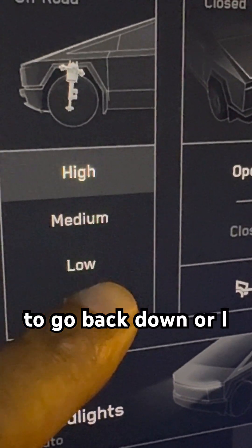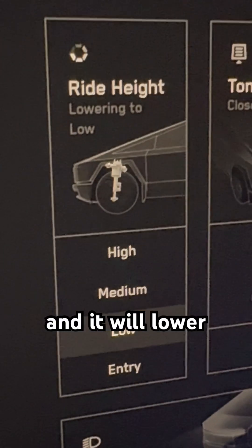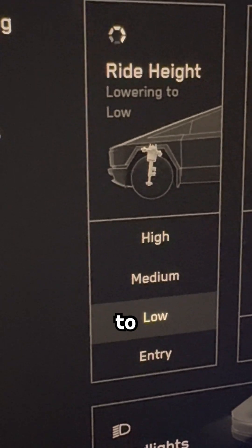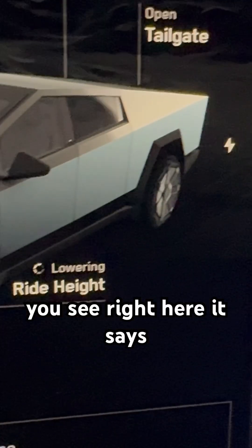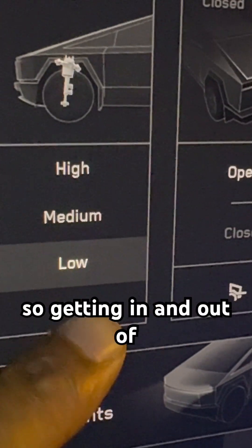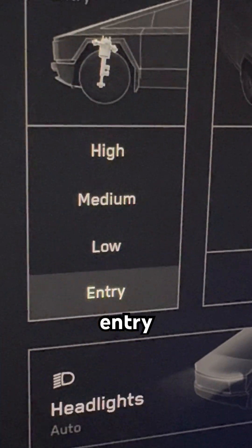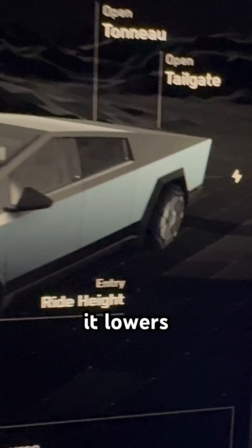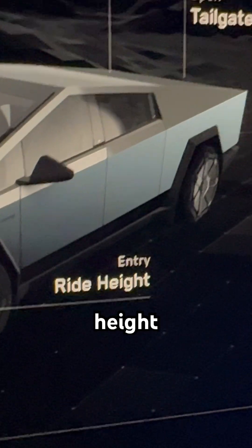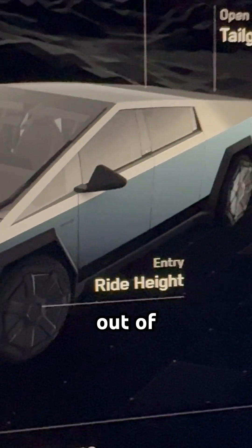So I can press medium to go back down, or I can press low, and it will lower the ride height to really low. You see right here, it says lowering the ride height. There's also an entry option — so for getting in and out of the vehicle, it lowers it to the lowest possible height, which makes it easier for getting in and out.